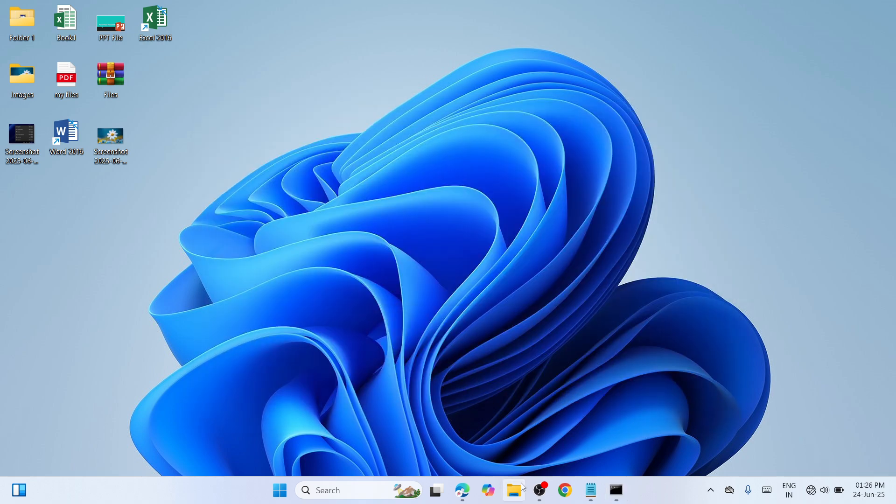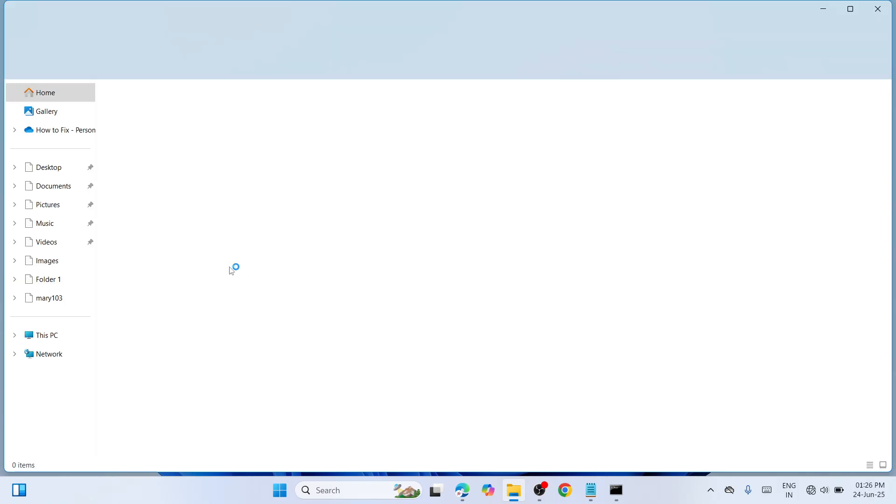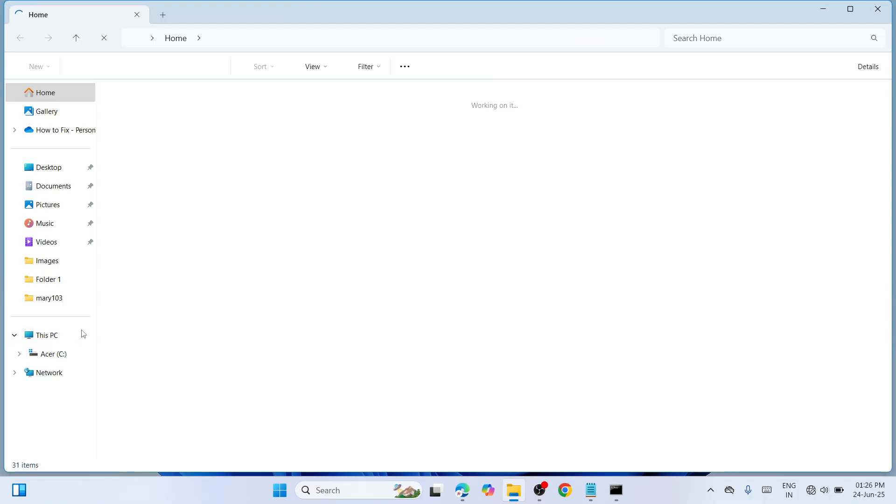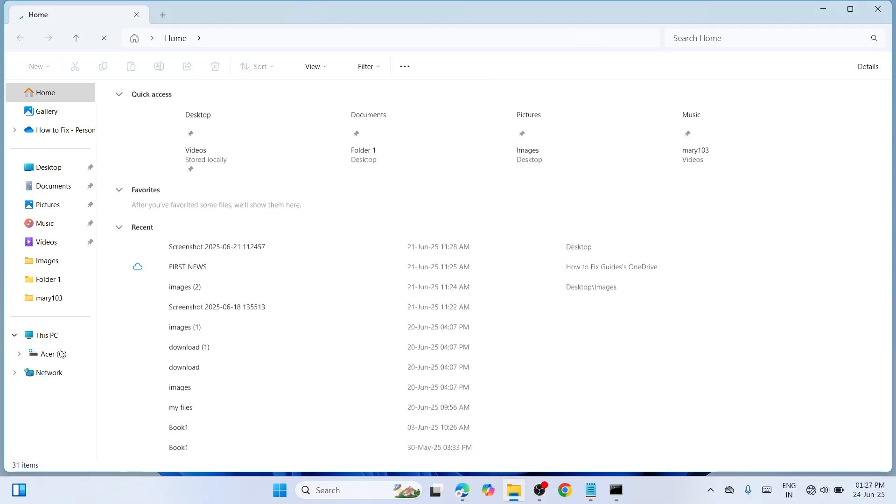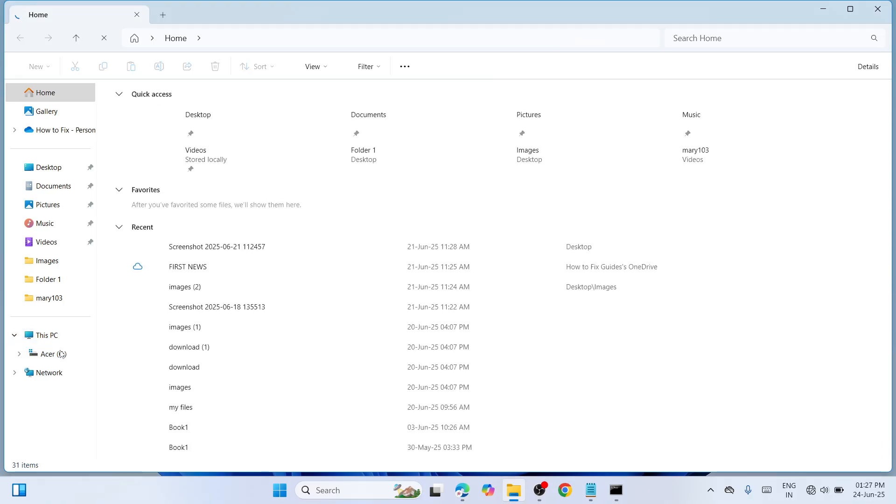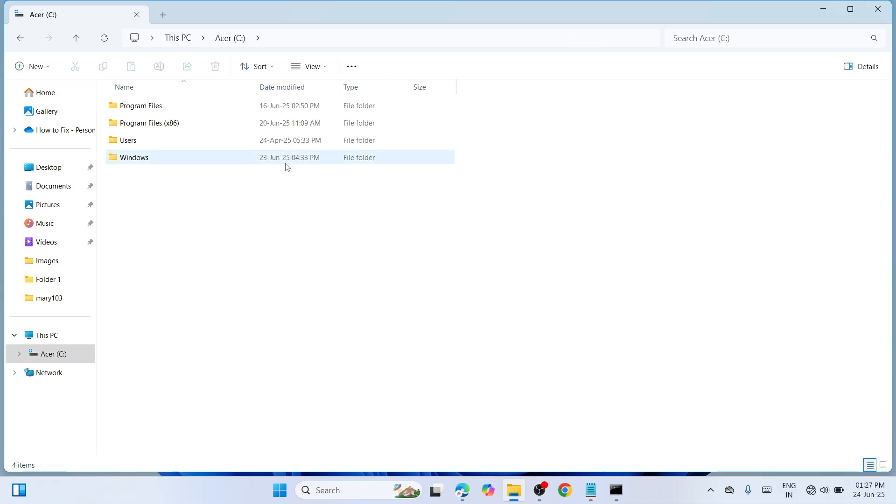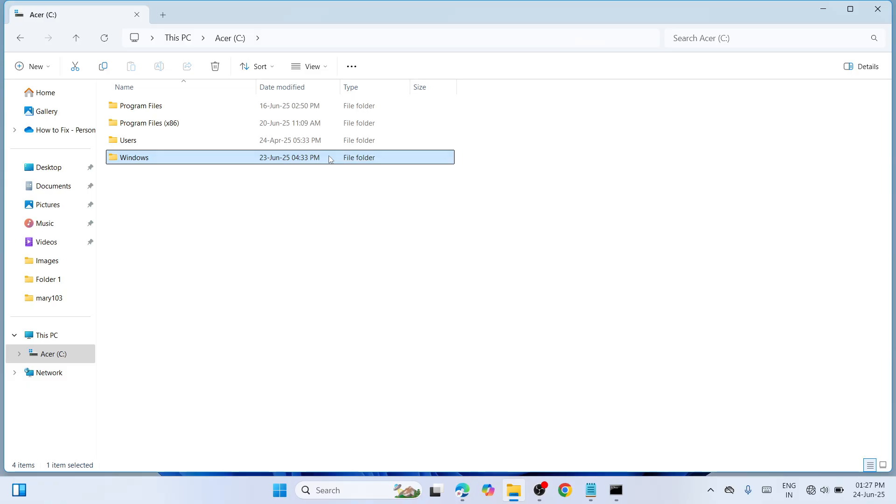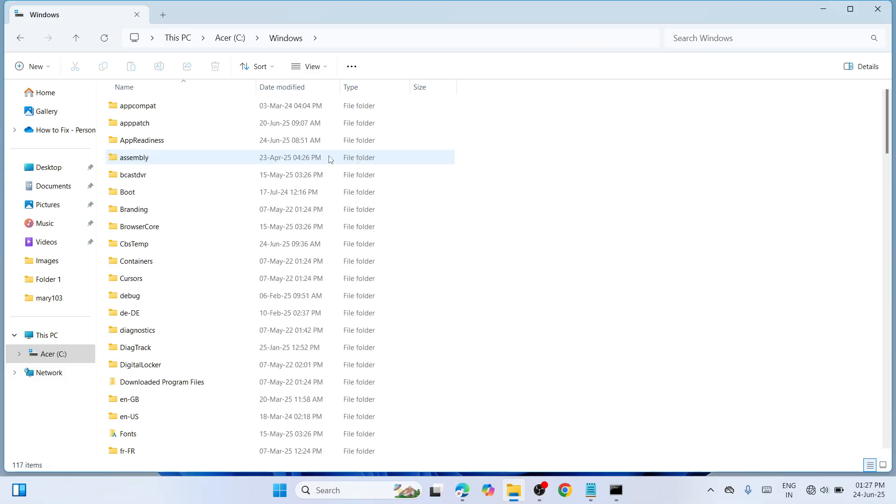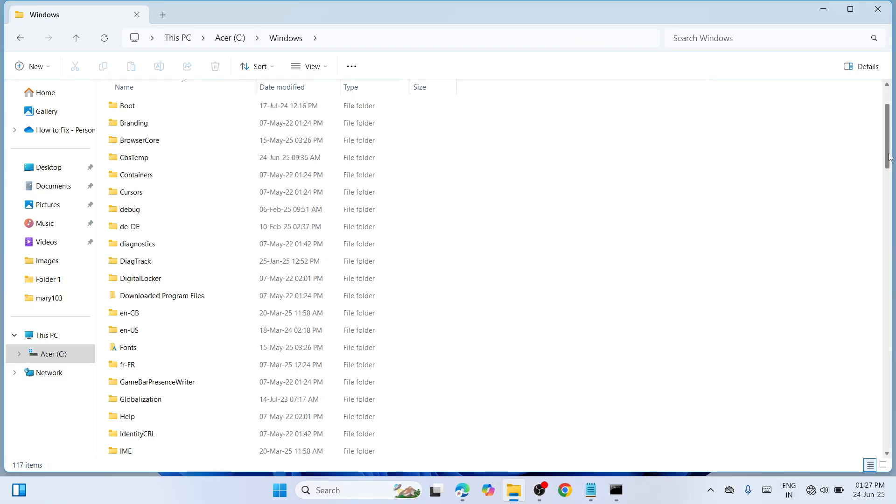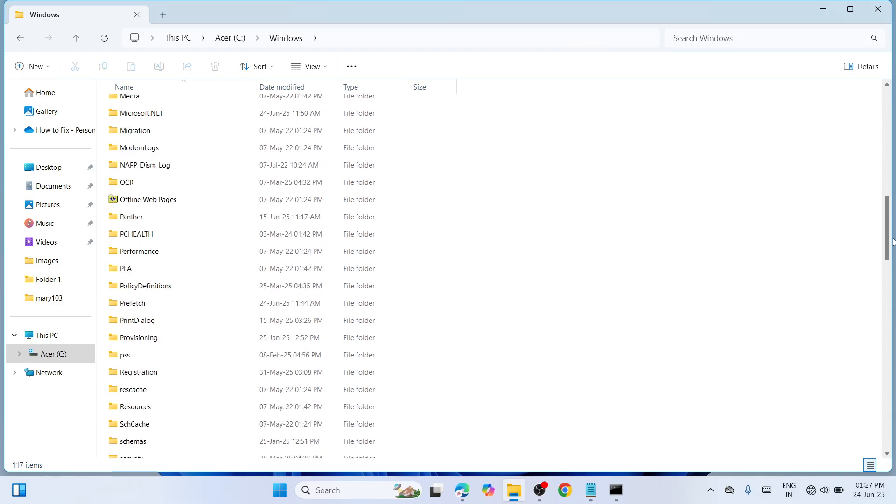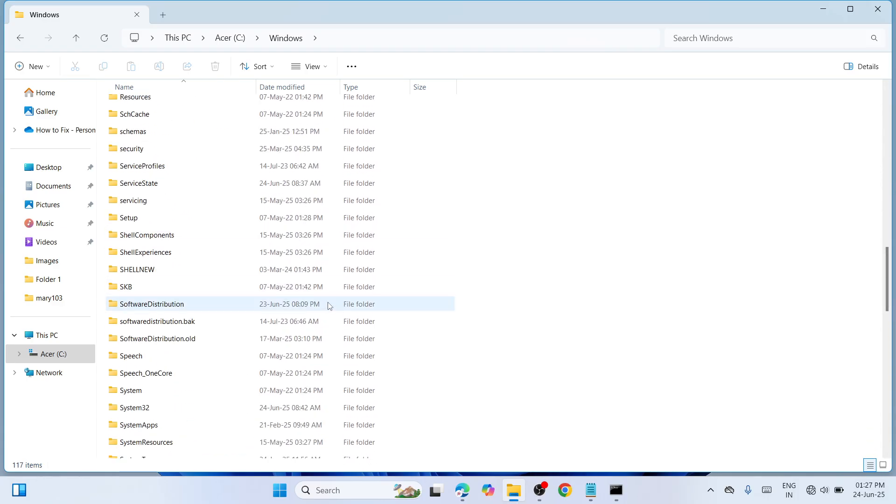Open File Explorer and navigate to This PC in the left pane. Click on your C drive or Local Disk. Navigate to the Windows folder, scroll down, and locate the Software Distribution folder. Double-click to open it.